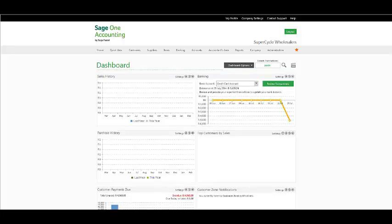Good day ladies and gentlemen and welcome to the SageOne Accounting Webinar. The topic that will be handled in this webinar is the Customer Statement Run. First and foremost, I would like to thank you for taking time out of your busy schedule to attend today's webinar. My name is Tasneem and I will be taking you through.